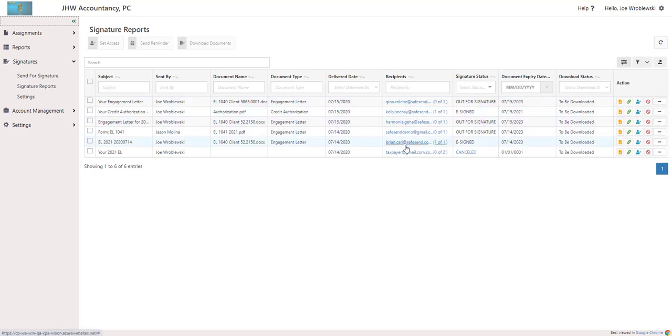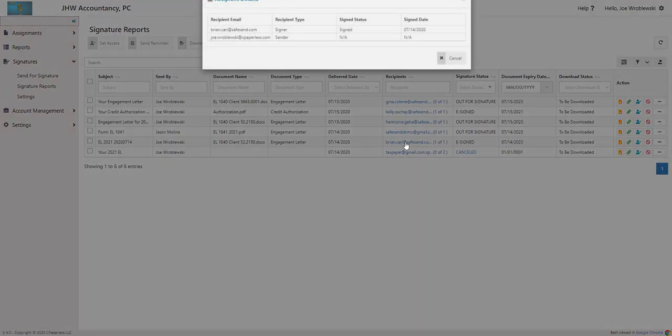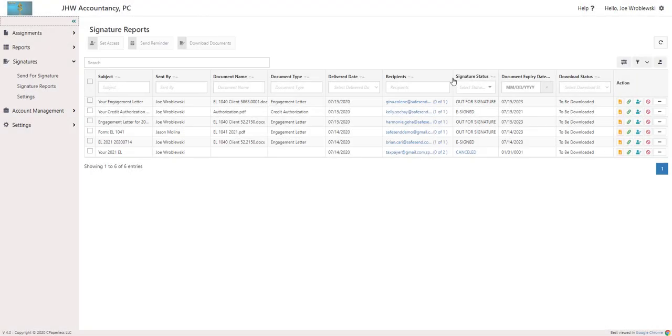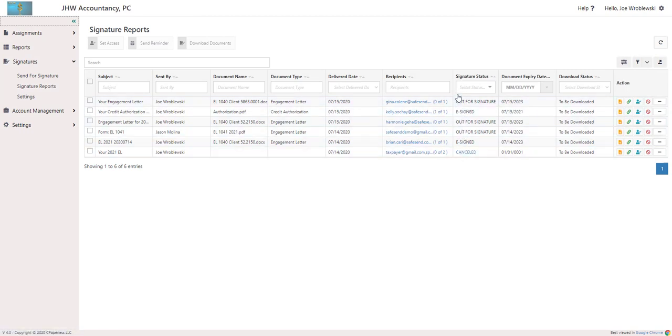Recipients can be clicked on to see more information, Signature Status, Expiration Date, and Download Status, which shows you if someone at the firm has downloaded the document.